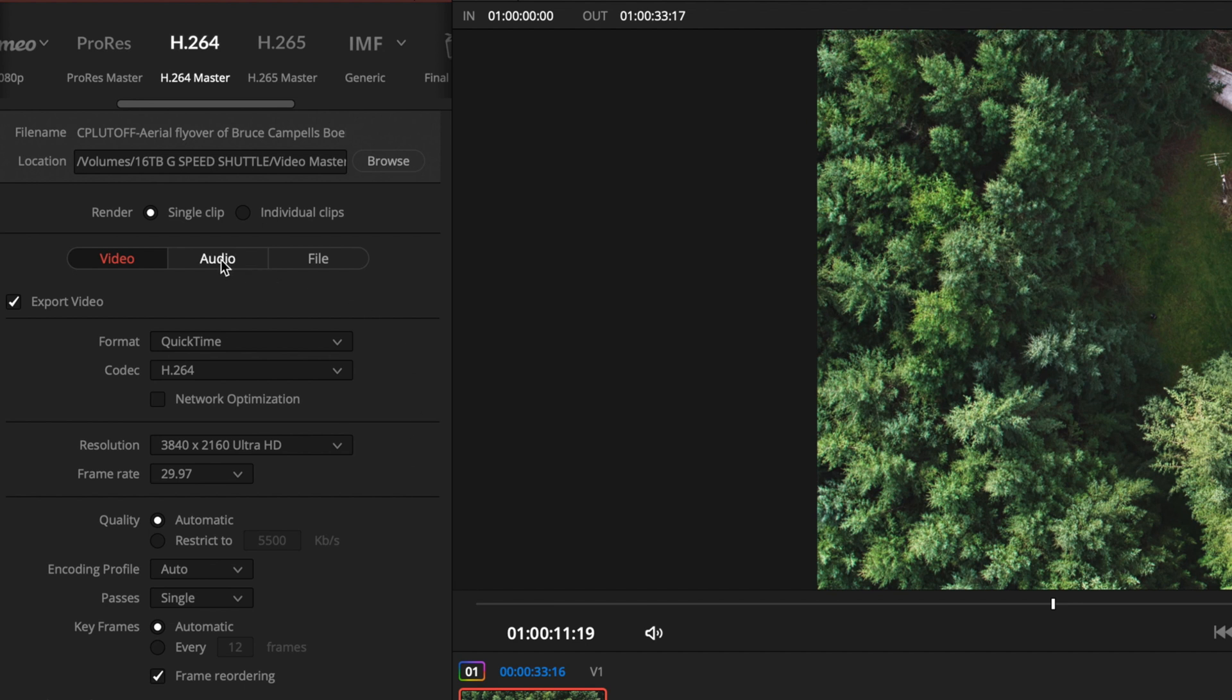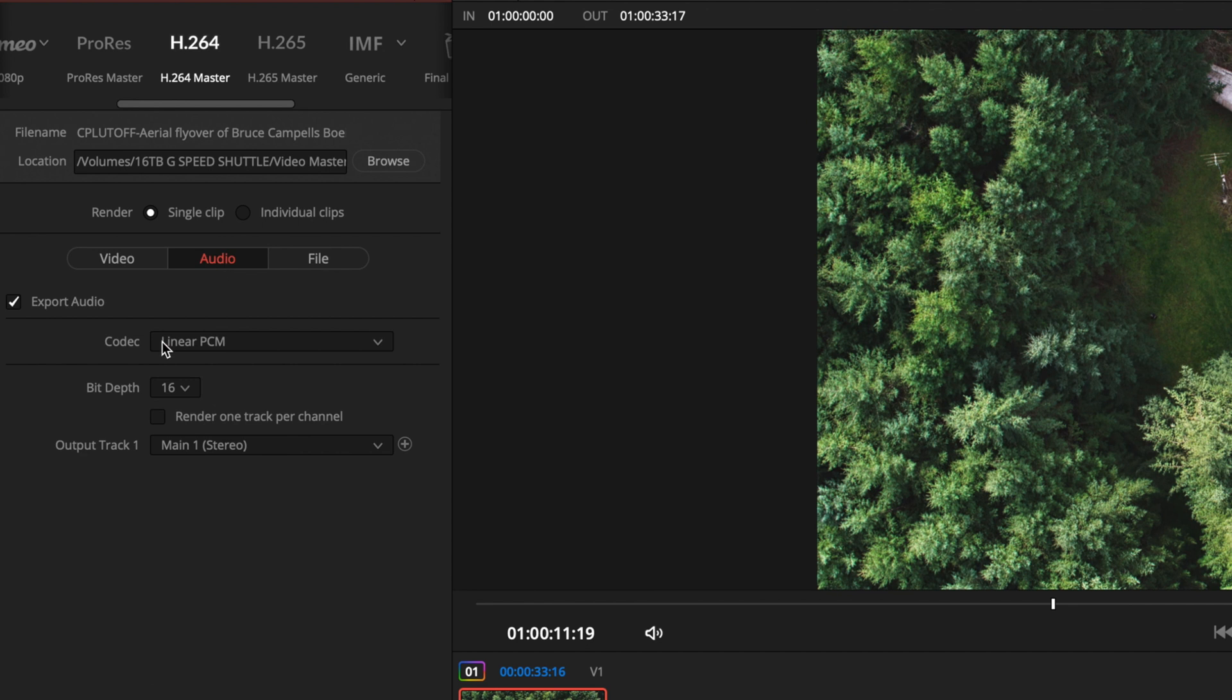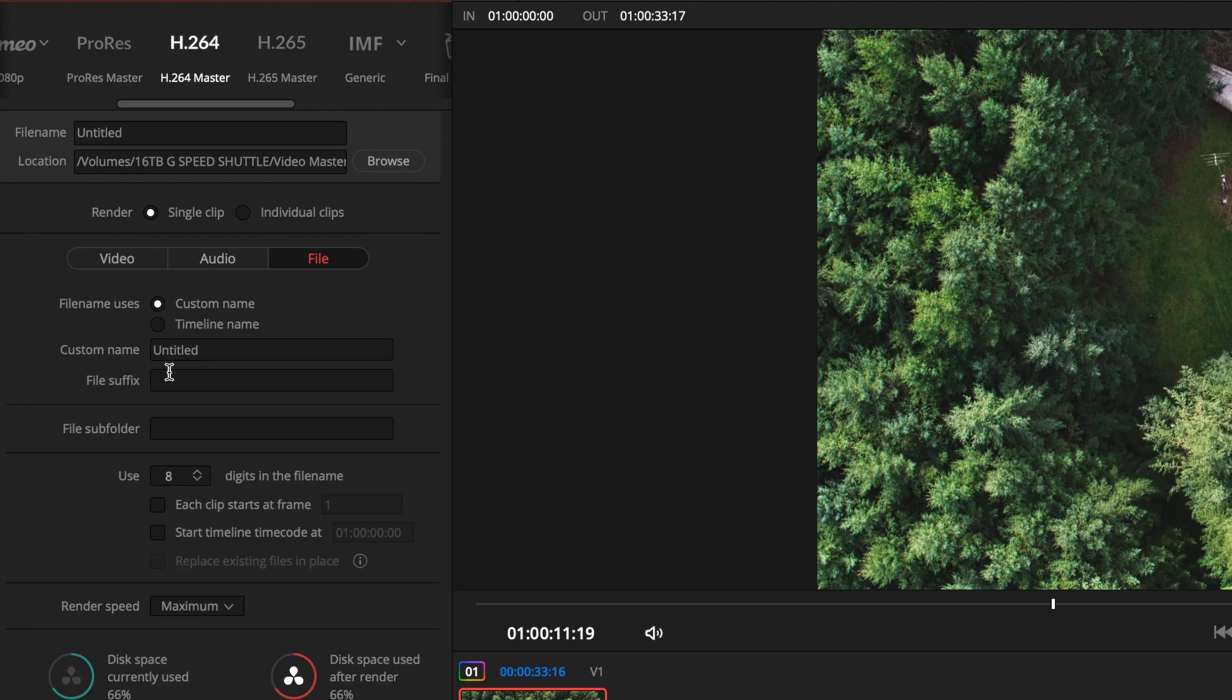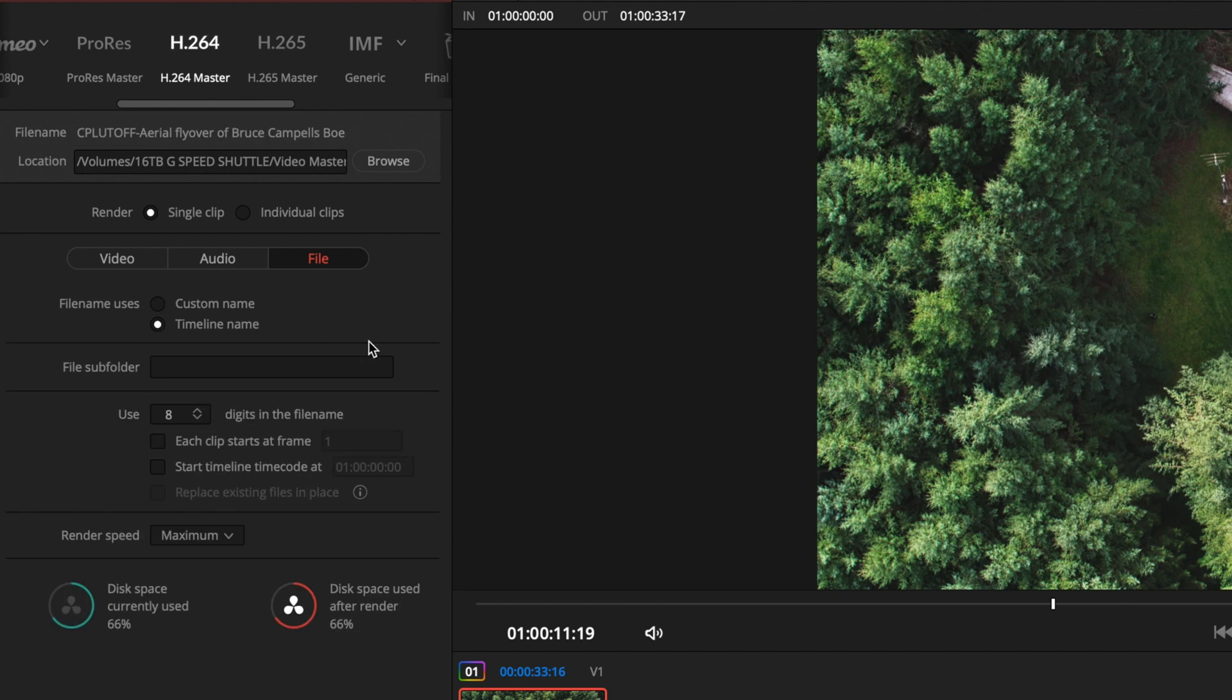We can also play with audio if we want to but we're going to leave it alone and finally we're going to use the timeline name. We could click here we could give it a custom name, again keep it simple and use the timeline name.